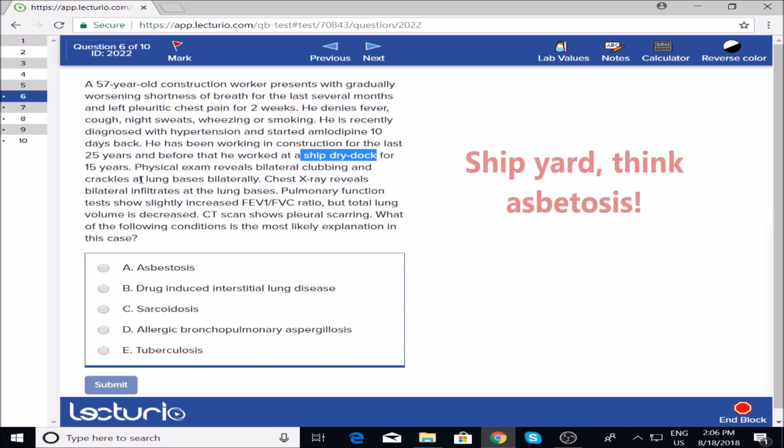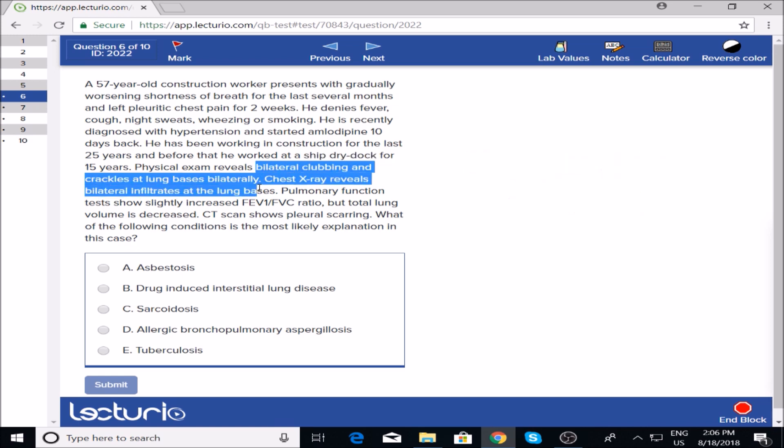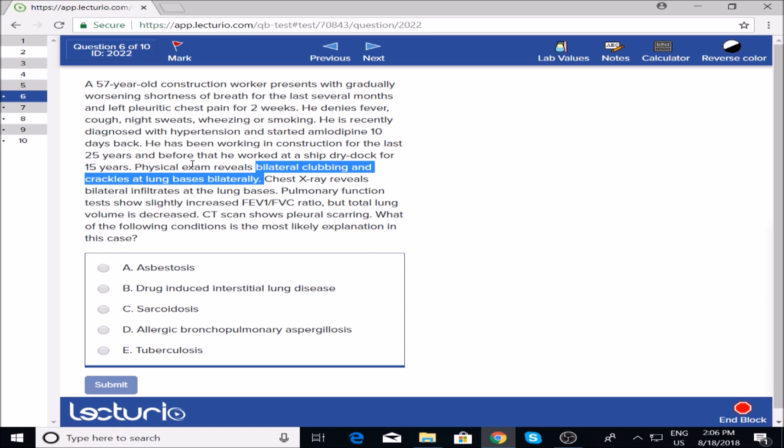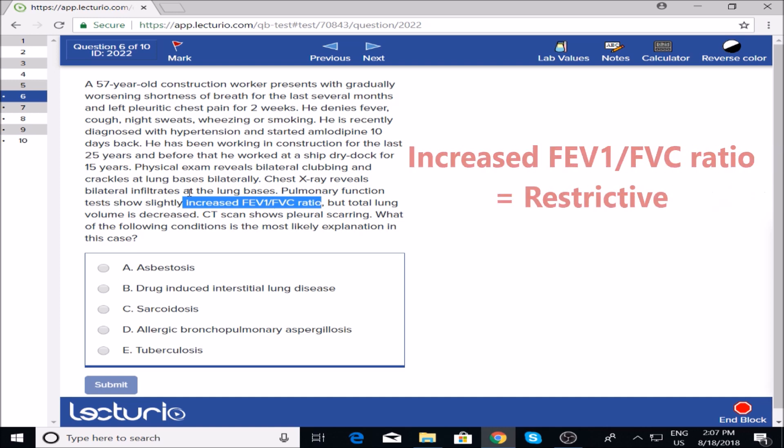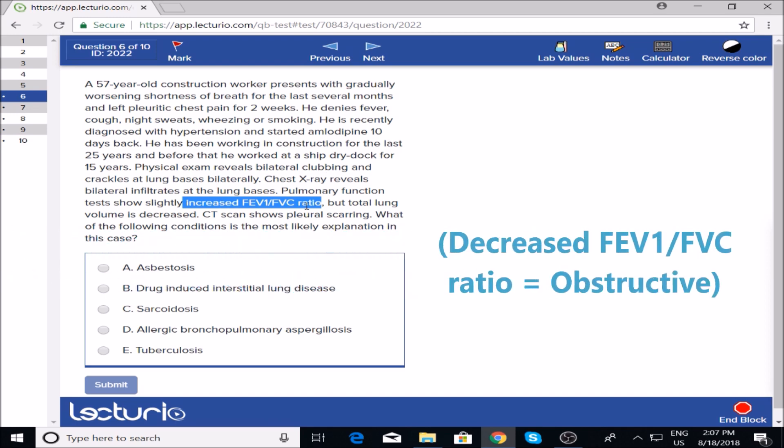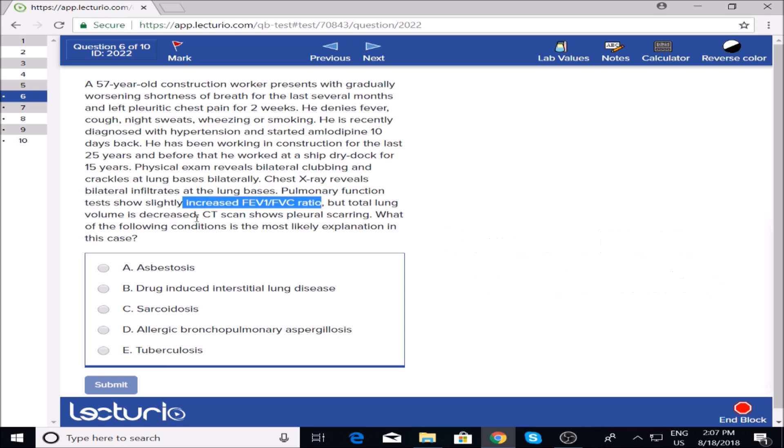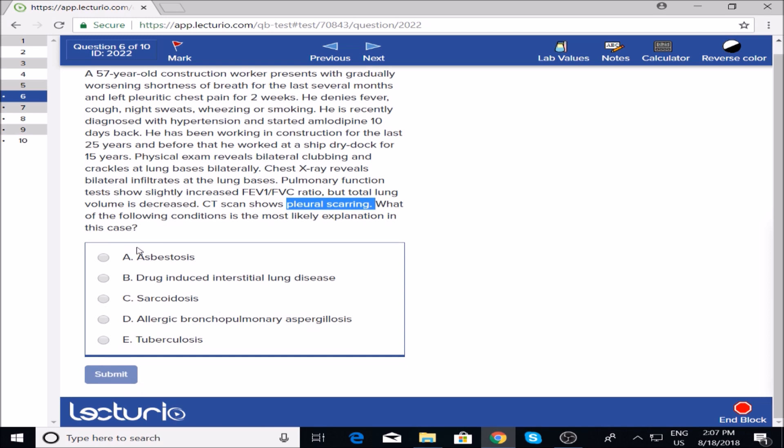On physical exam, bilateral clubbing and crackles at the lung bases. When you study interstitial lung diseases, some affect the bases and some affect the apex. Asbestos affects the bases, and yes it does. Chest x-ray reveals infiltrates at lung bases. Increased FEV1/FVC ratio—if it's increased, it's restrictive. I know asbestosis falls under restrictive, so that's all making sense. Decreased pleural scarring does happen in asbestosis.